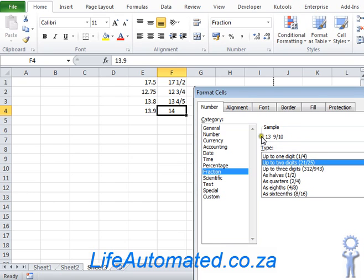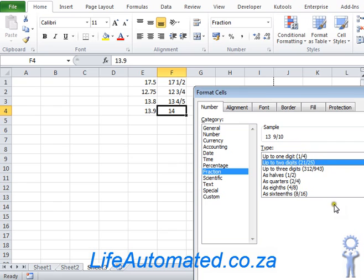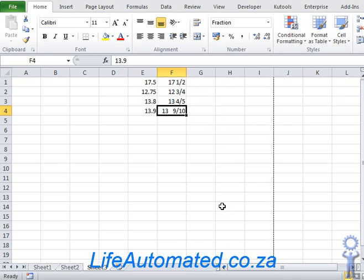A sample section here on top also shows you what your output would look like, that way you can decide if it meets your requirements before you select the format. So let's click OK here and see what happens. As you can see, 14 has now changed to 13 9/10.